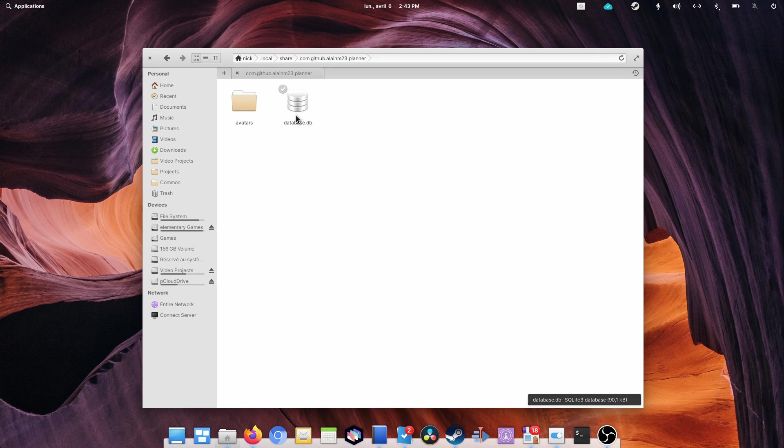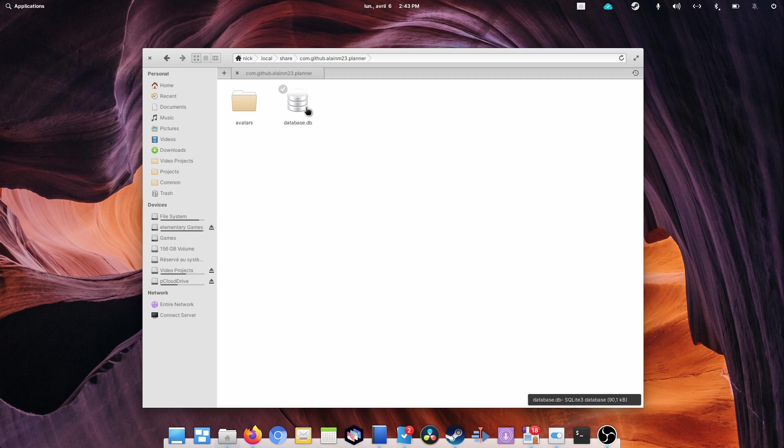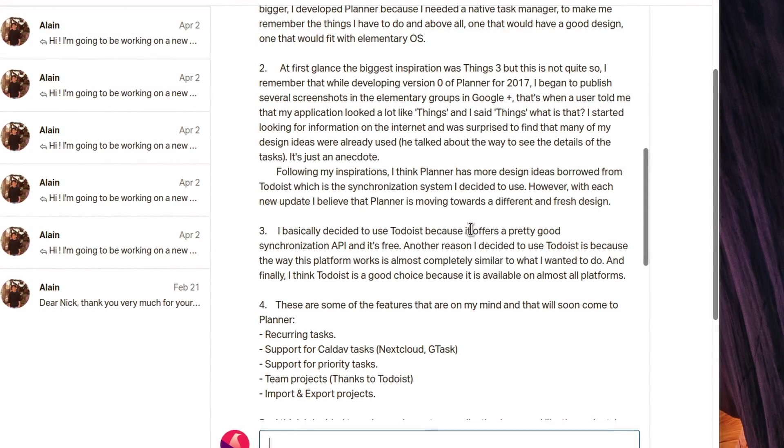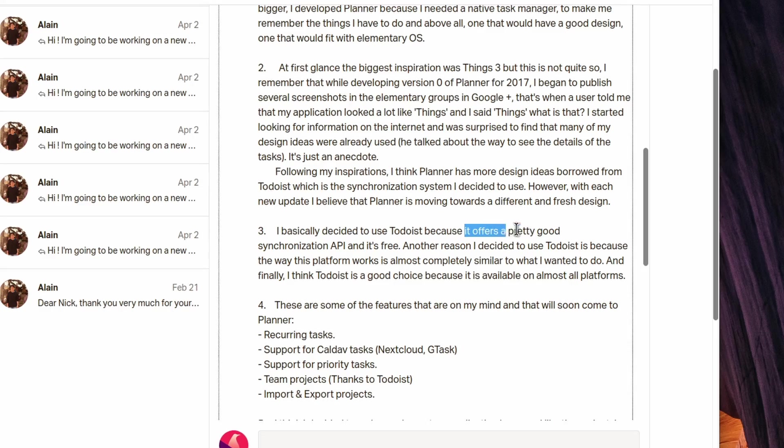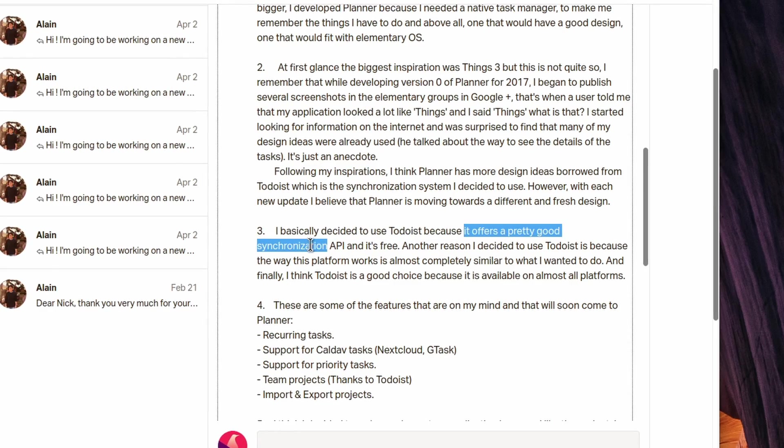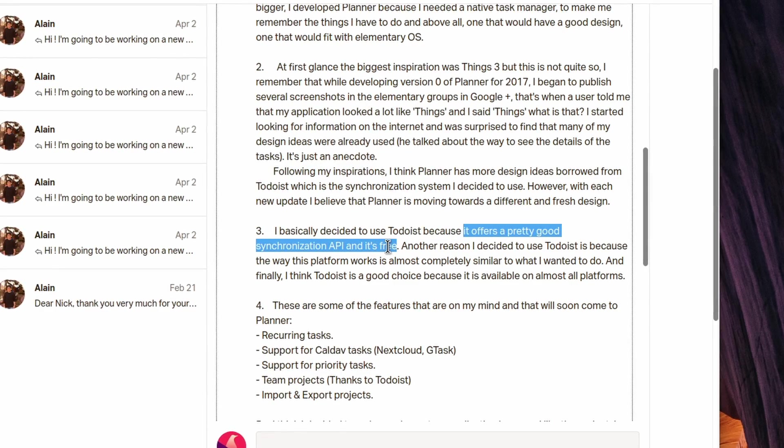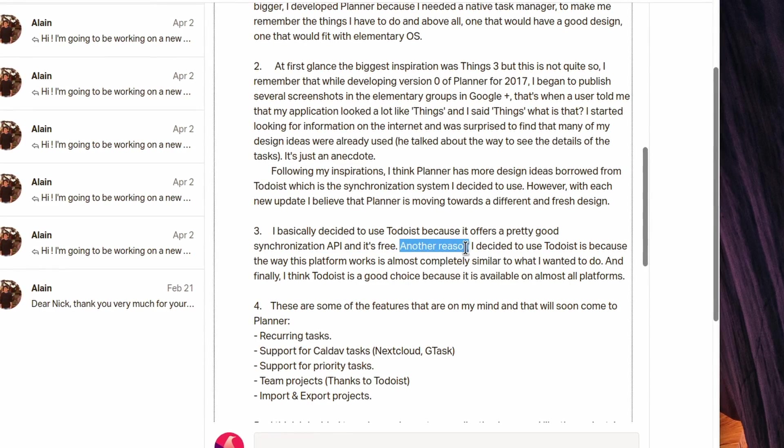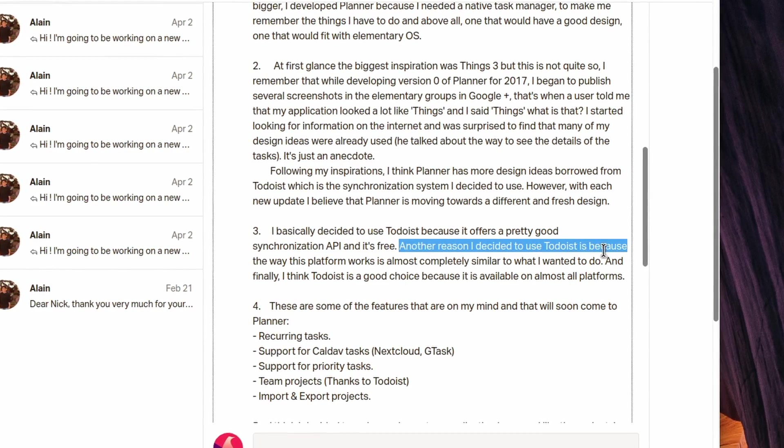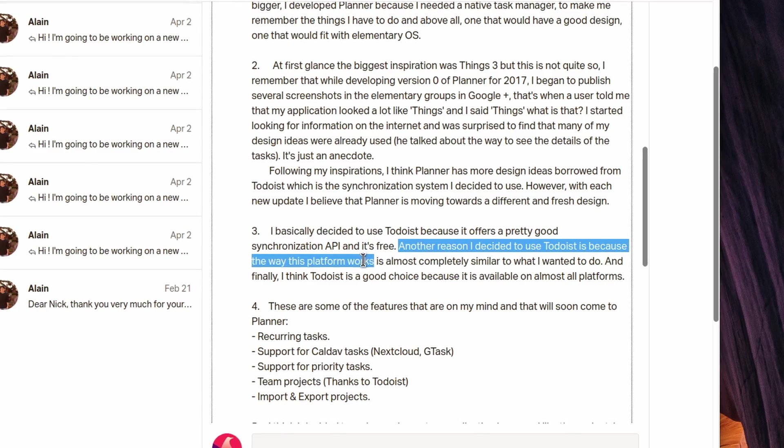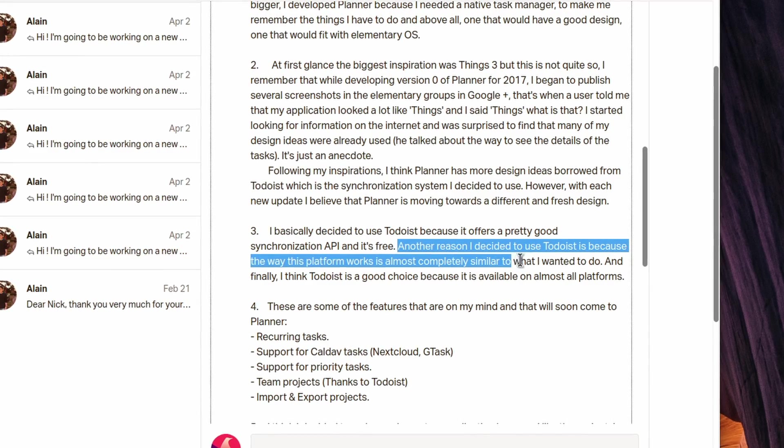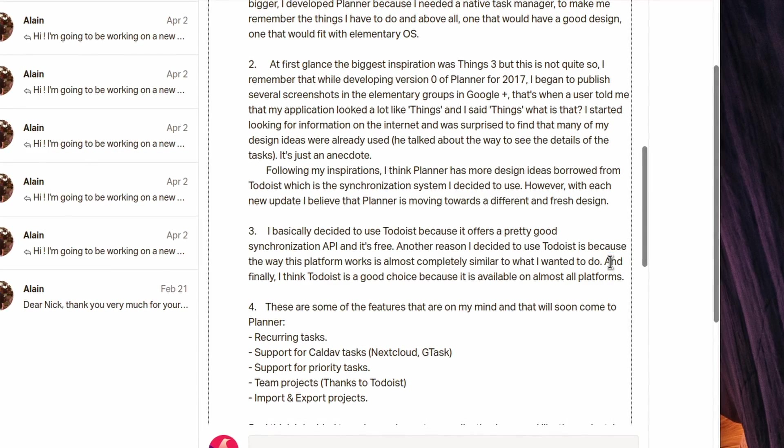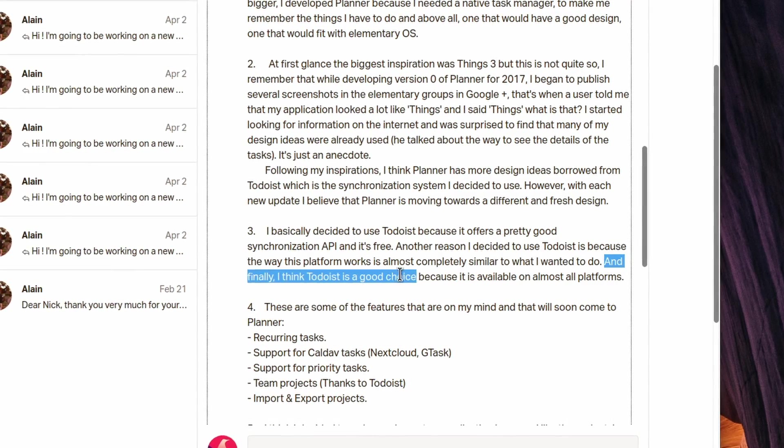Now, why did Alain prefer Todoist over another solution? That's because it's free, and it has good synchronization API. Since Todoist worked the way you need a Planner to work, and it was available on all platforms, it made a good candidate to use it as a sync solution, and to be able to access Planner tasks on a system where Planner isn't available.